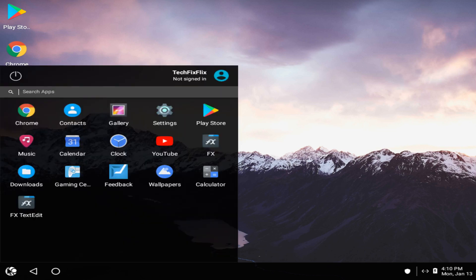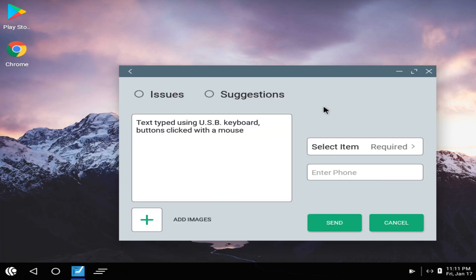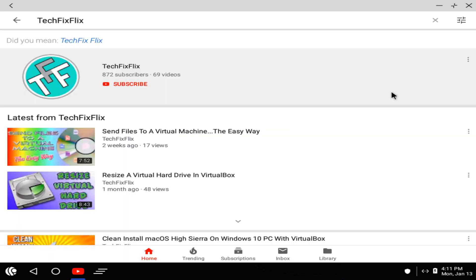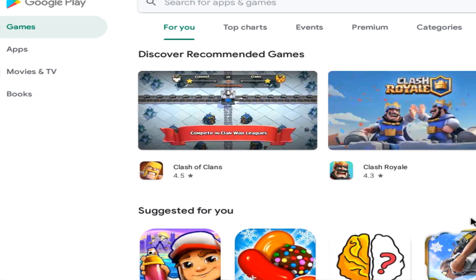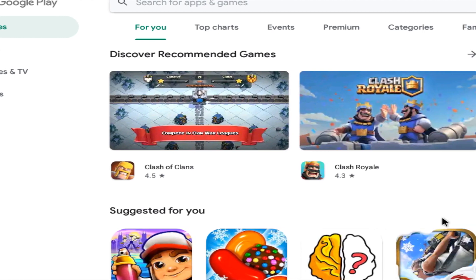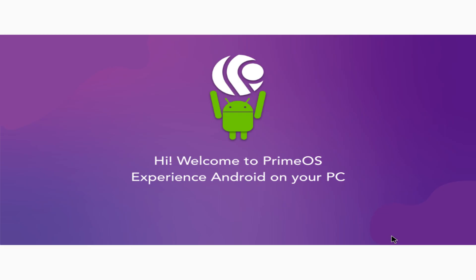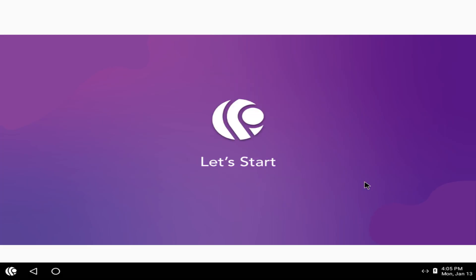In this video, we run Android on the desktop with keyboard and mouse, using familiar apps expandable via the Google Play Store. Join us as we install and take a tour of PrimeOS.